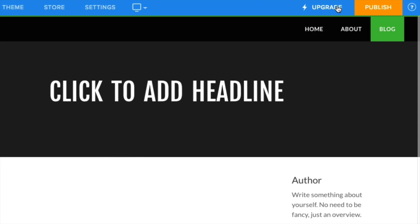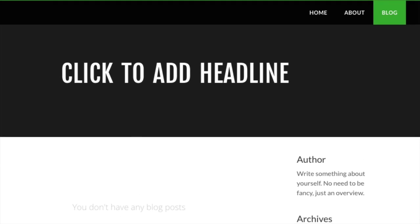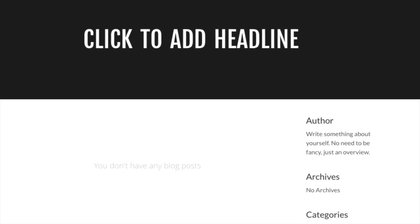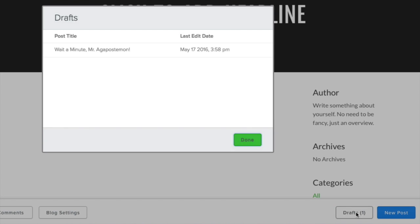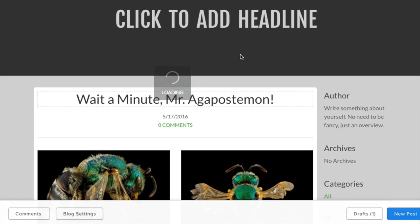When you click Save, you'll see a Drafts button is added to the lower right. Clicking Drafts lets you view all your works in progress to edit and post them when you're ready.